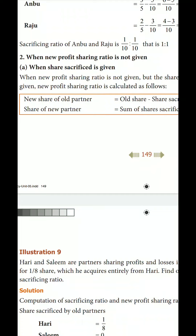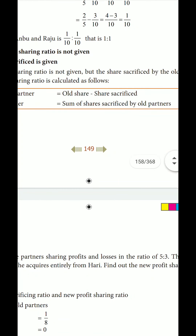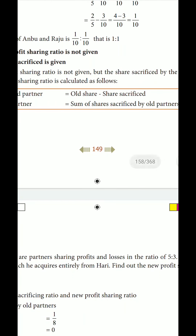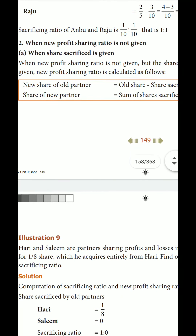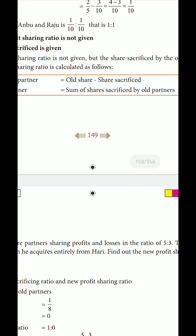Let's look at the formula. New share of old partner: the old partner's new share equals the old partner's old share — this is a common topic. The old partner sacrifices a portion. The formula is: New Share of Old Partner = Old Share minus Share Sacrificed.